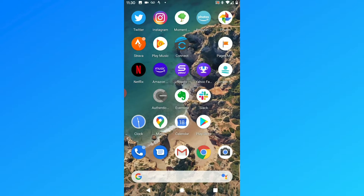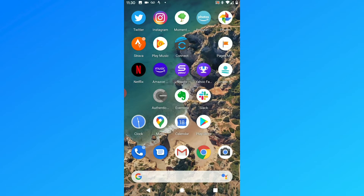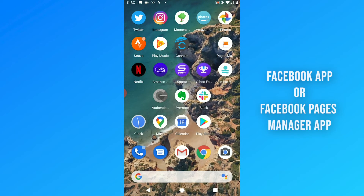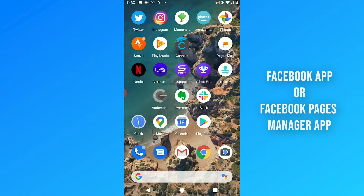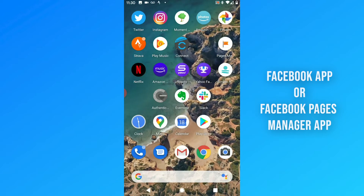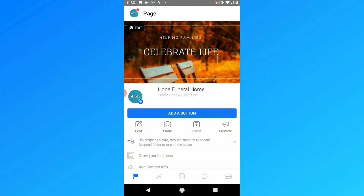The first thing you're going to want to do is go into your Facebook app or the Facebook Pages Manager app. I use the Pages Manager app because I like the interface for managing pages. You can find this in the iPhone or Android App Store, and you'll want to put this on whatever device you're going to be recording from, whether it's your phone or a tablet.